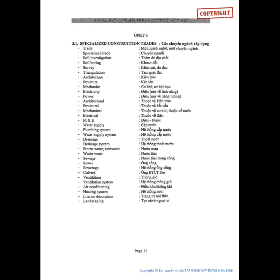Structure. Mechanics. Electricity. Power. Architectural. Structural. Mechanical. Electrical. M&E.